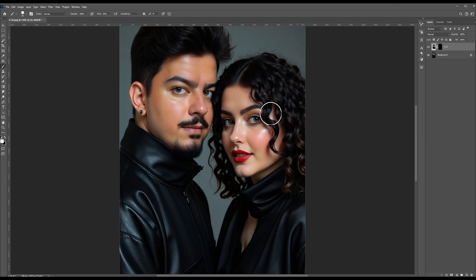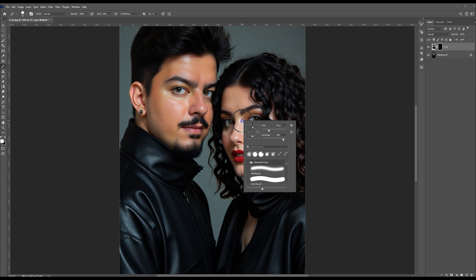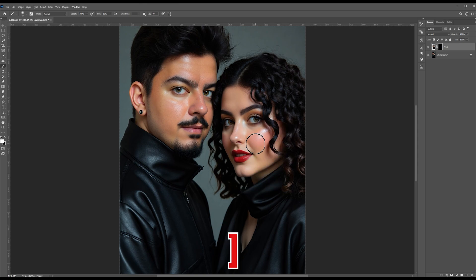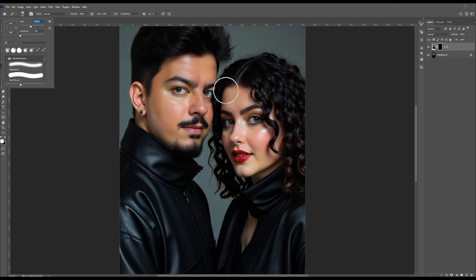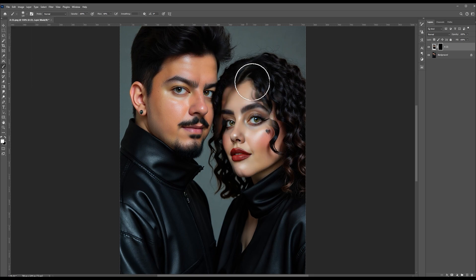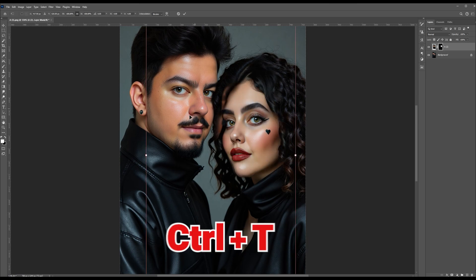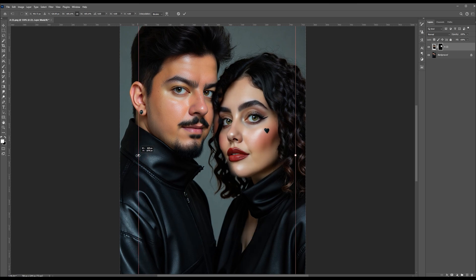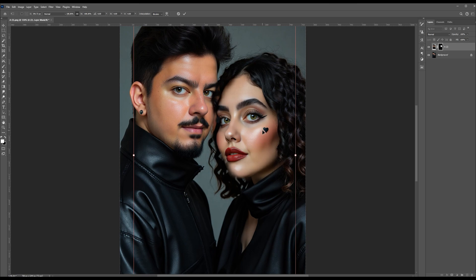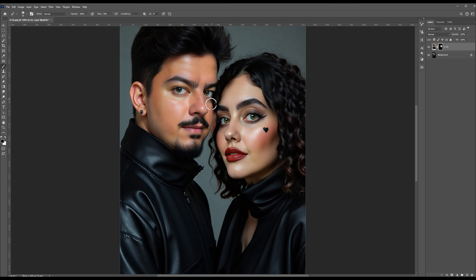Select the mask, press D to set default colors, and start painting on the face areas. Right-click on your screen and decrease the hardness to zero so you have a very soft-edge brush. Use the left bracket and right bracket keys to decrease or increase your brush size. Now I'm going to brush to make the second image appear. Press Ctrl+T to scale if needed to bring the faces close together, then press Enter, select the brush with white color, and continue brushing. If you want to hide some parts of this image, press X to choose black and brush over those areas to hide them.